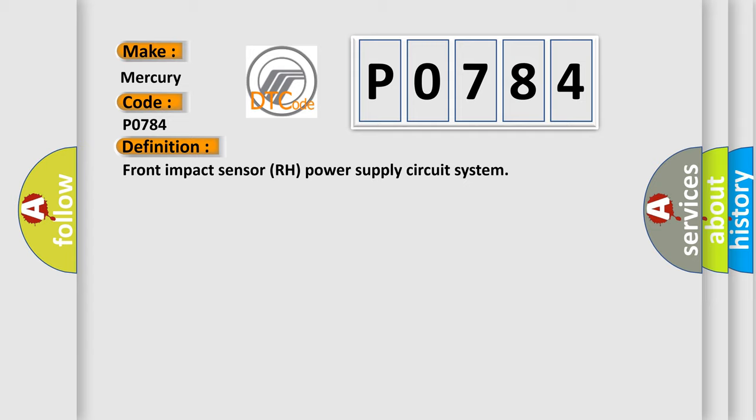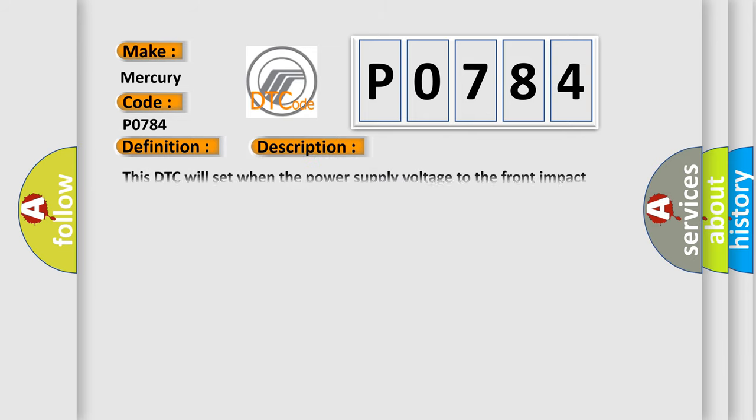And now this is a short description of this DTC code. This DTC will set when the power supply voltage to the front impact sensor RH remains less than a predetermined value for five seconds.